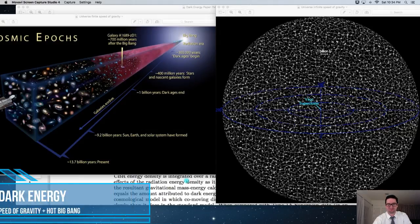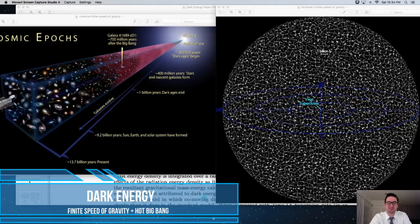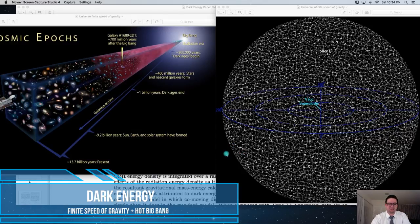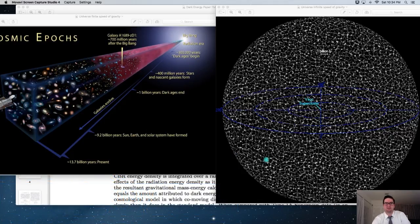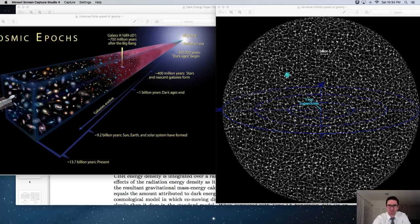Welcome! This presentation is going to be about every physicist's favorite subject — dark energy. Without further ado, let's jump into these two pictures that are going to be the basis of this presentation.